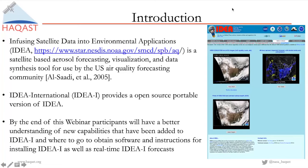During this webinar, participants will hopefully gain a better understanding of the new capabilities introduced into IDEA International, where to obtain the software and installation instructions, and links to real-time forecasts maintained at the University of Wisconsin Space Science and Engineering Center.